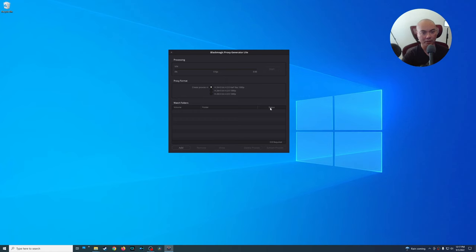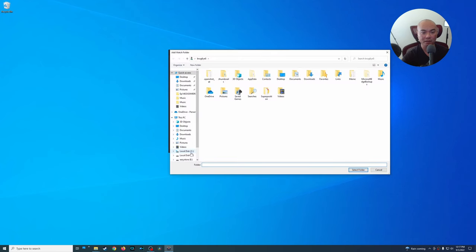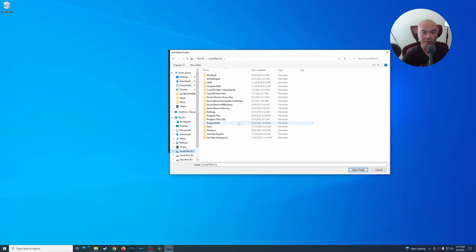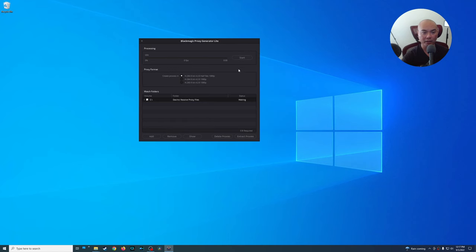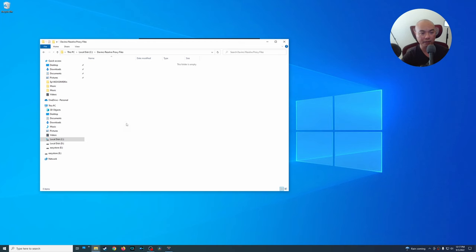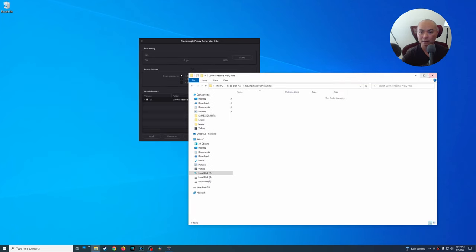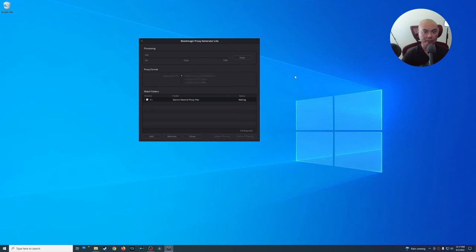Once you've chosen the resolution, you can add your watch folder. DaVinci is going to look in this folder to see if there are any files, and if there are, it's going to go ahead and create proxies of them. I'm going to add a folder — I created one called DaVinci Resolve Proxy Files. I'll select that folder, and then once you have that set up and click Start, it's going to look for any files in that folder.